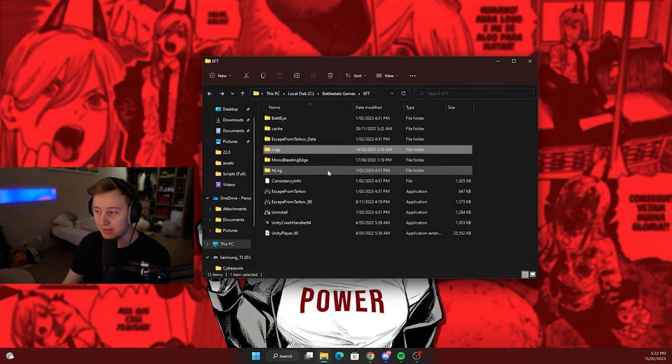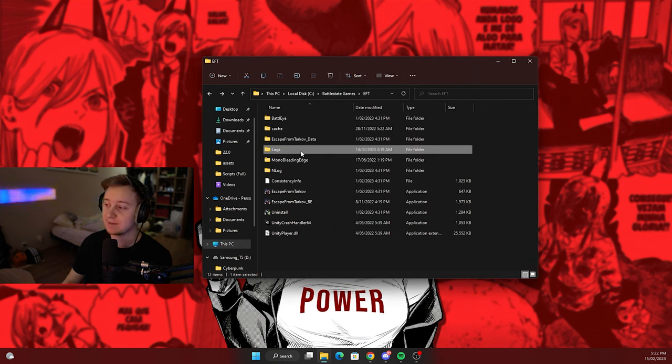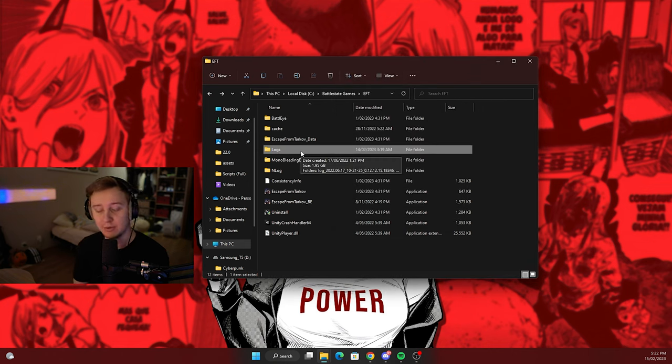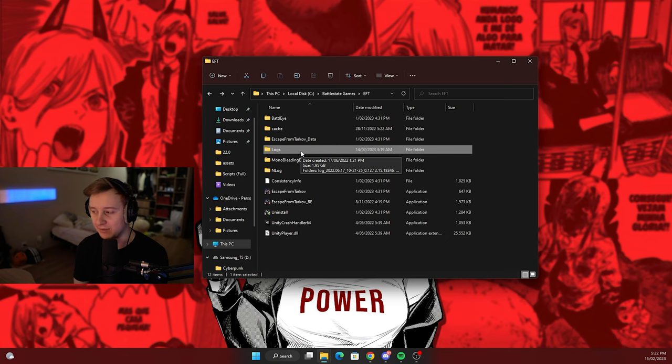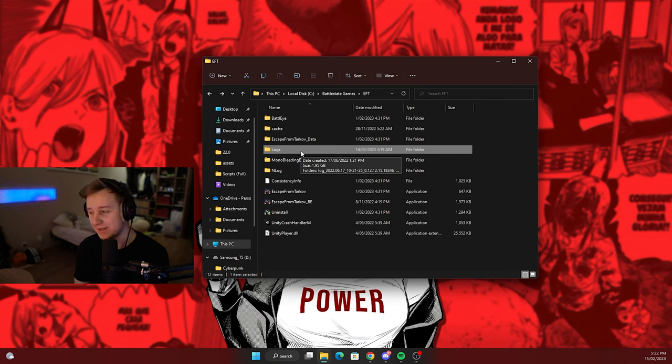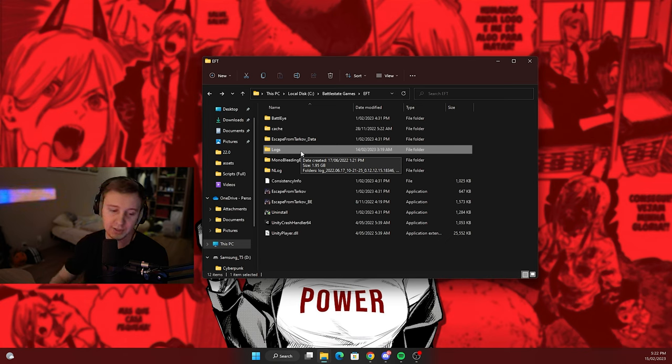And I highly advise you to delete this folder. I know some of us might have more space on SSD, some of us might have less - I never have enough space on my SSD. So check out your logs, see how much space it takes, and make sure you delete this folder because this is getting ridiculous.